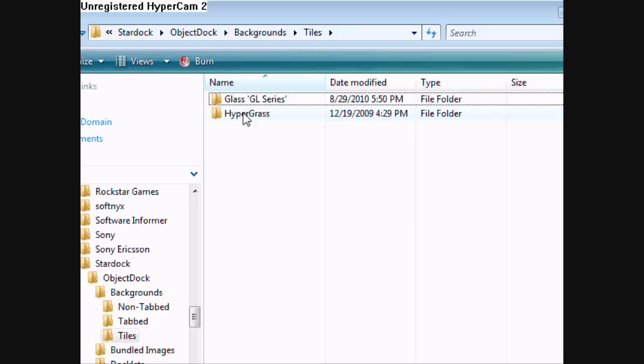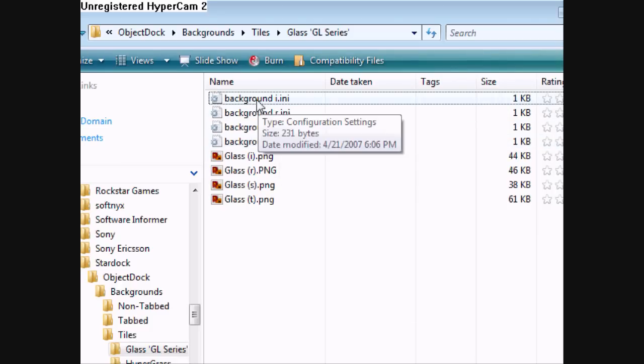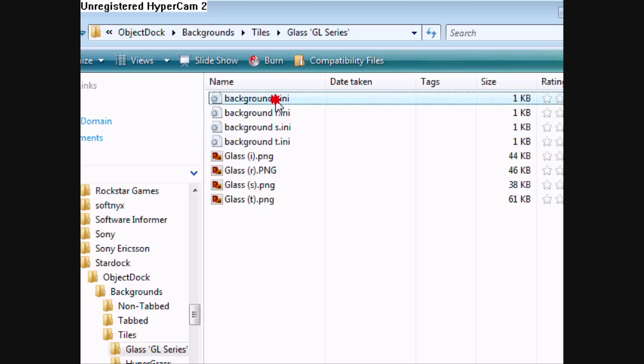Then Backgrounds, Tiles, Glass GL Series. What you're going to do now is open up your background.ini file.